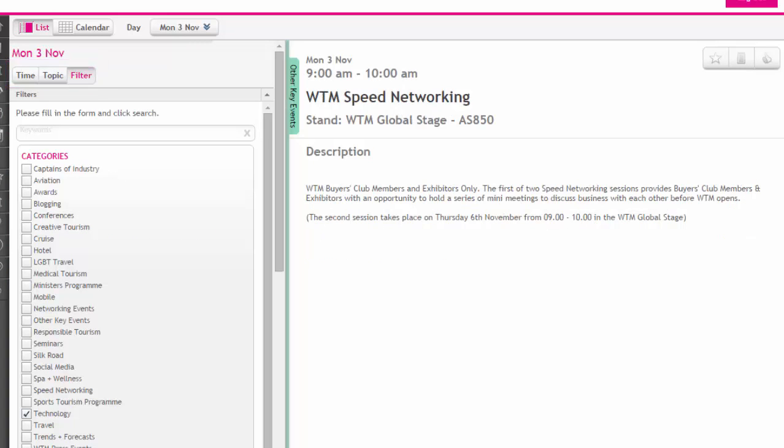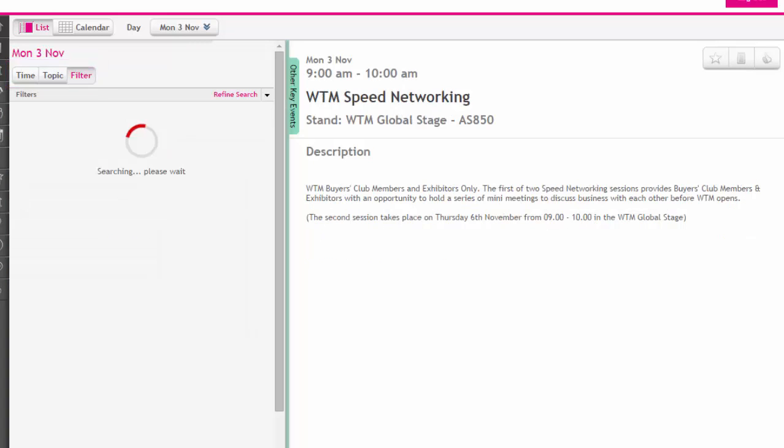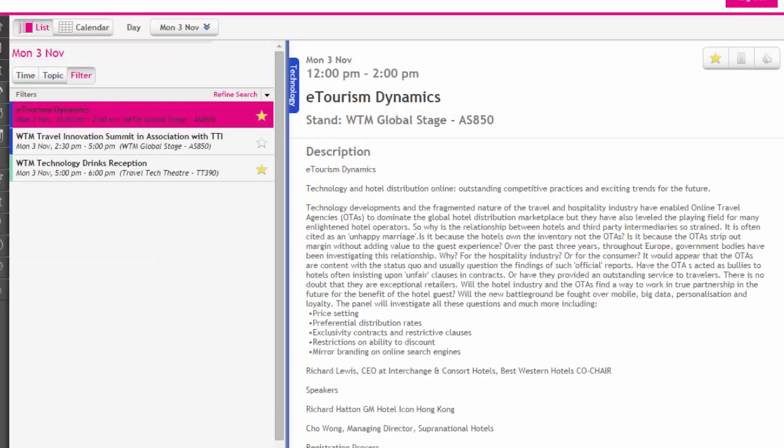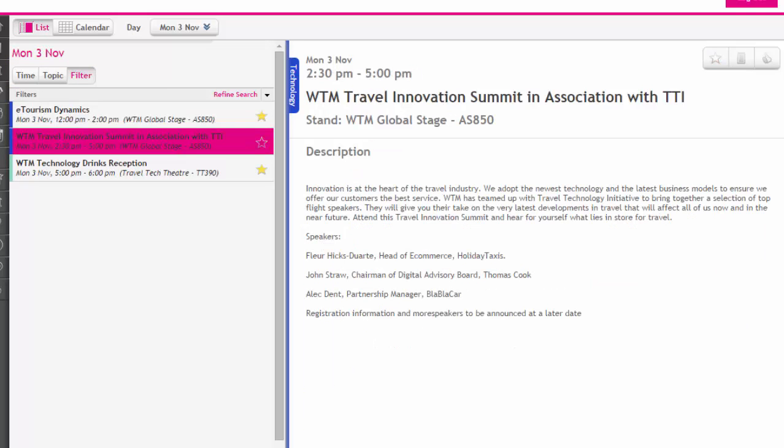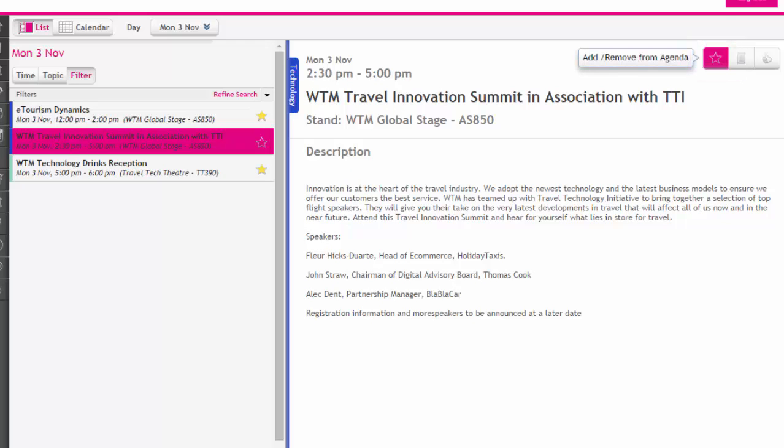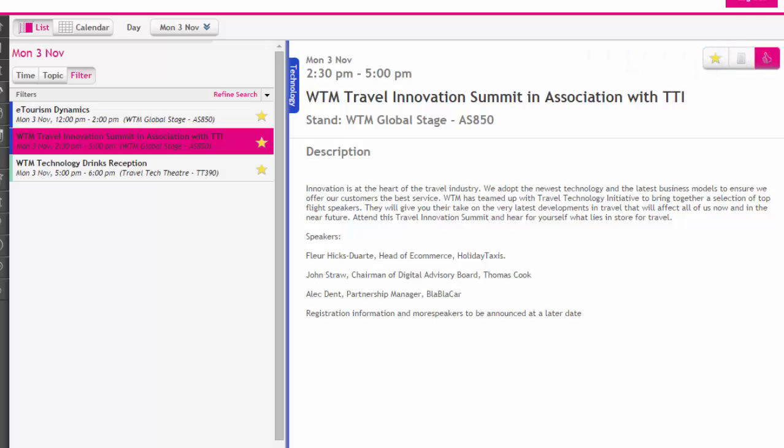For any event or seminar of interest you select, you will see more information about this event. To add the event to my diary as a favorite, click on the star icon on the top right here. You can also add or remove any notes to this event and provide your feedback about the event after the seminar.